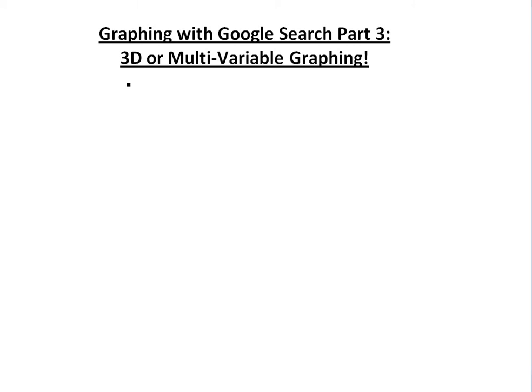Alright, it's time for the math easy solution to discuss graphing in Google search, but this time 3D graphing, or 3D or multivariable graphing. I just found this out, and it's actually quite amazing.